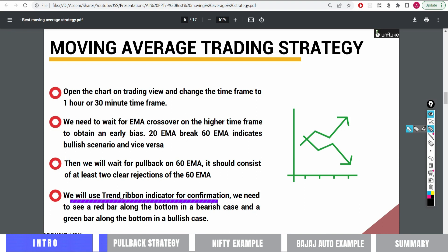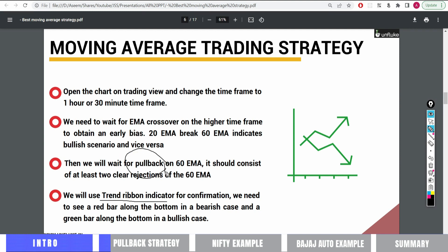The trend ribbon indicates the direction — we wait for the trend ribbon and price to align before taking the entry and pullback. If we take the entry at the breakout directly, my stop-loss is very big. But when I wait for the pullback entry, my stop-loss is very small.